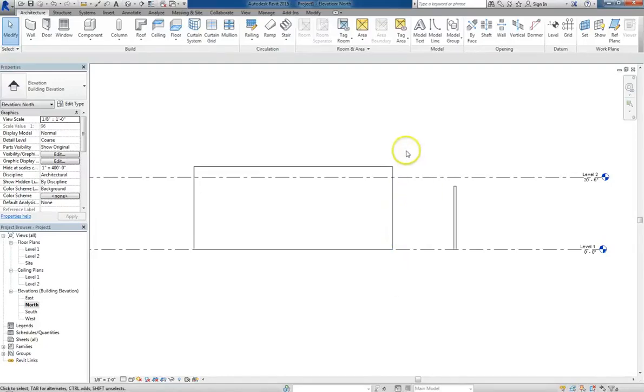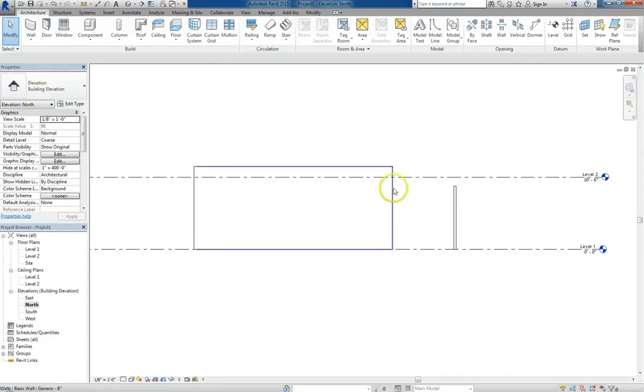Hey guys, welcome back. Alright, now we're going to put a door into our wall.